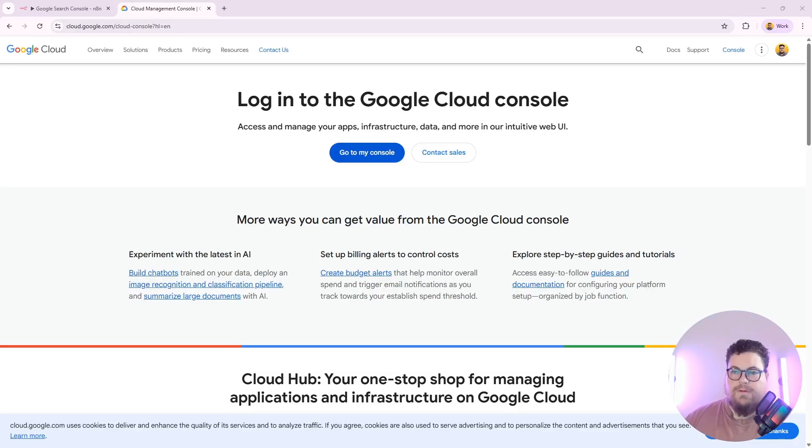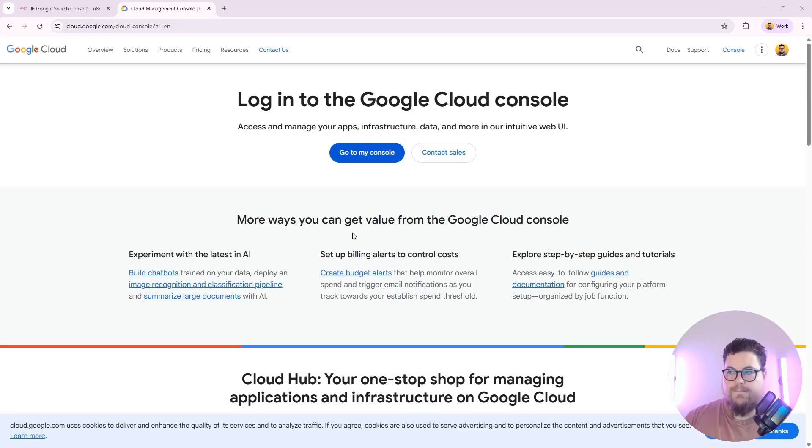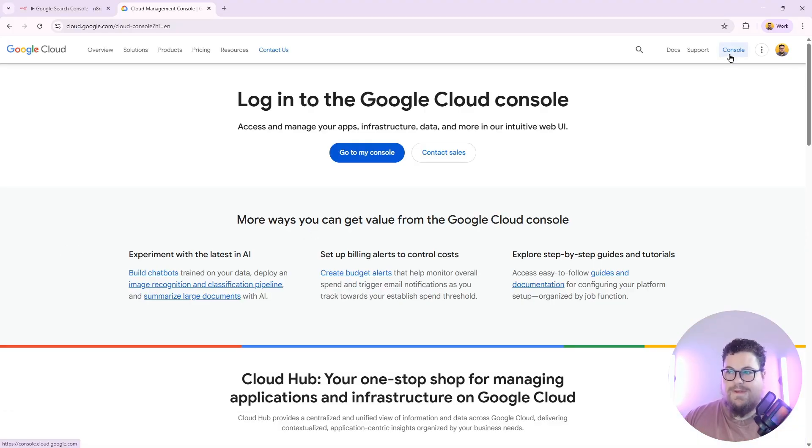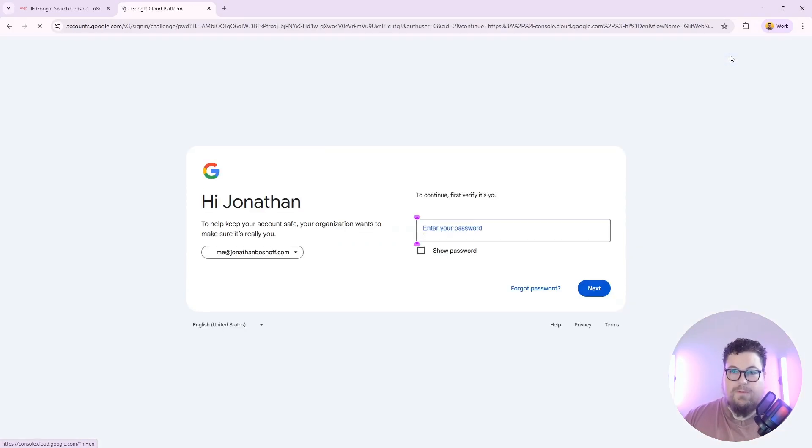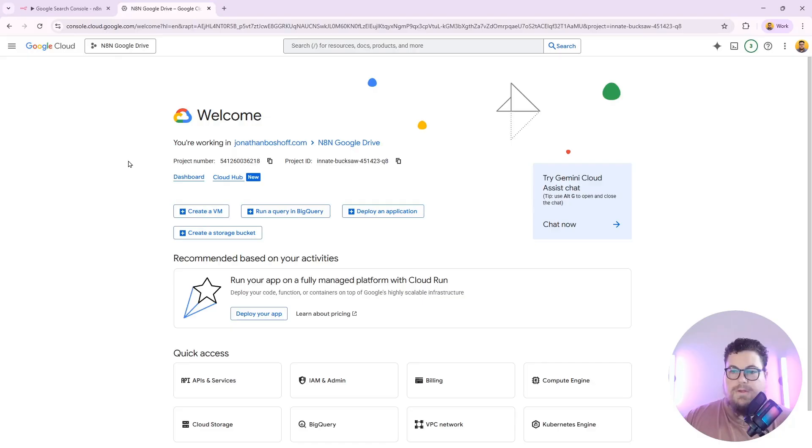To set up the authentication, you just go to Google Cloud Console. If you don't have this set up already, go ahead and set up your console account, and then you want to make sure that you have a project set up.